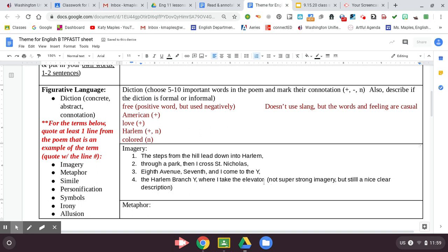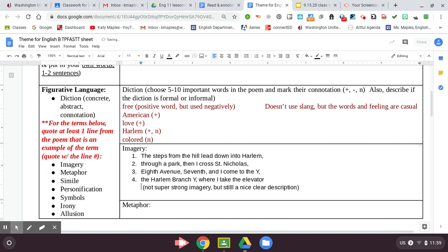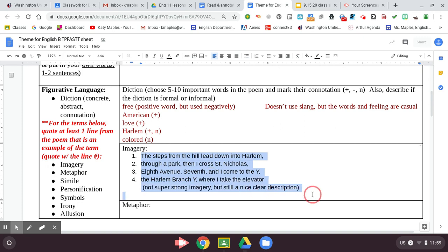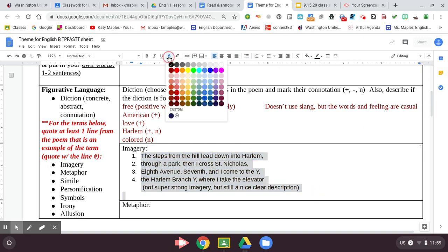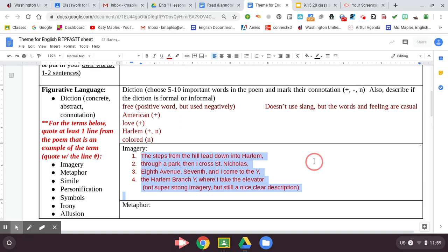And you guys can do this when you TPFASTT. I'm going to be looking at overall, like how well did you understand the poem? So don't feel like you have to like, oh, is this imagery? Is this not like, just write, put down what you think and then tell me why you think it. Why you think it is actually the most important part.